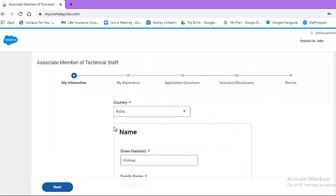Now move forward for application process. Here you will see a blank form has appeared. You need to fill all the star-marked fields in order to successfully submit your application. First of all, you need to upload your updated resume in the prescribed format. This will make your application process easy.